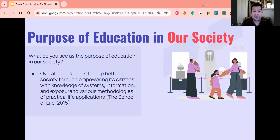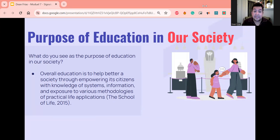To start us off, we're going to look at the purpose of education in our society. The question is: what do you see as the purpose of education in our society? Overall, education is to better society through empowering its citizens with knowledge of systems, information, and exposure to various methodologies of practice and life applications. Essentially, school helps better our society by helping people learn skills that will then later be applied in the larger society or in particular fields.